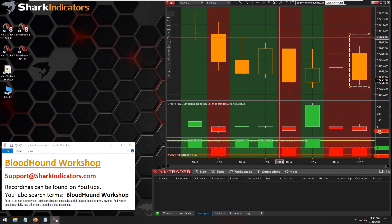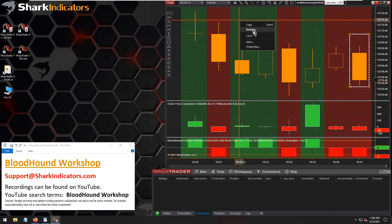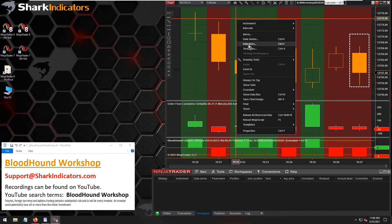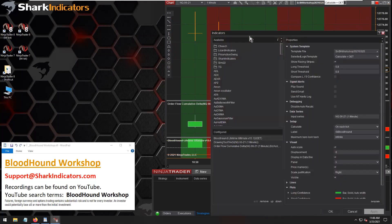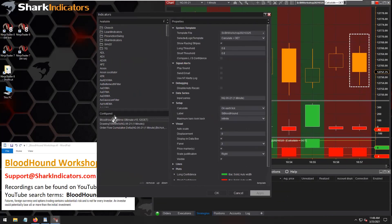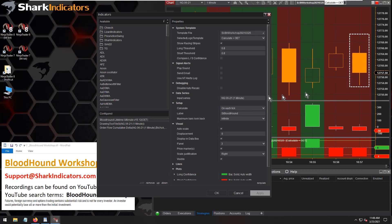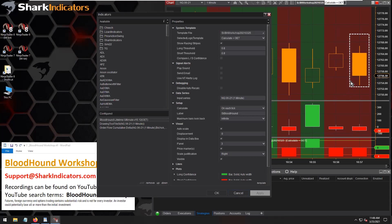The point is that when you're working with calculate set to on each tick, you're going to get signals flip-flopping from long to short, long to short. So Amir's question is: is there a way to prevent this and wait for the bar to close?